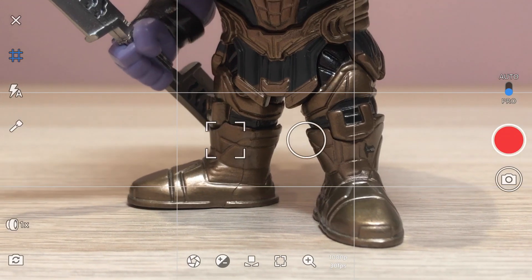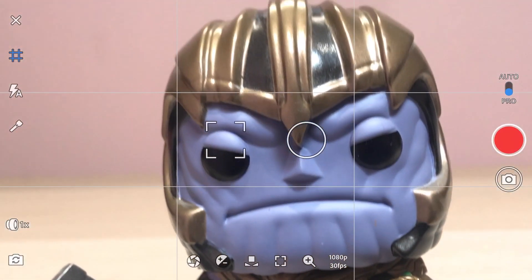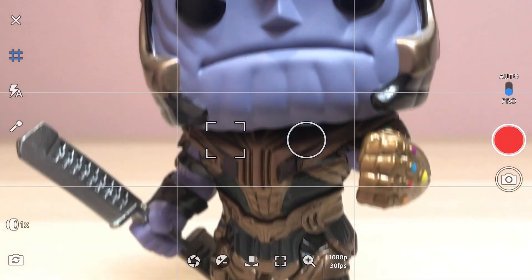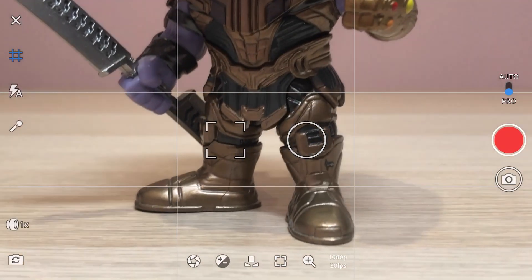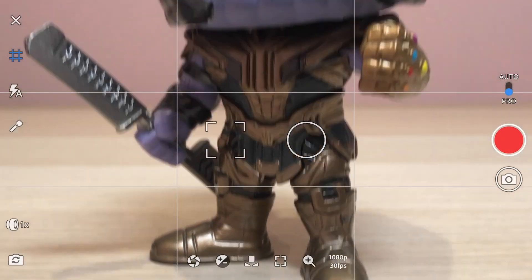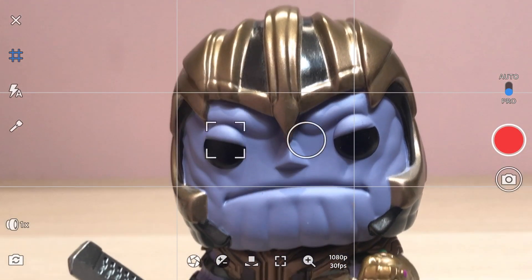Here I'm doing a pedestal move to reveal Thanos — I've gone a bit farther. So keep trying until you get a really good pedestal shot.